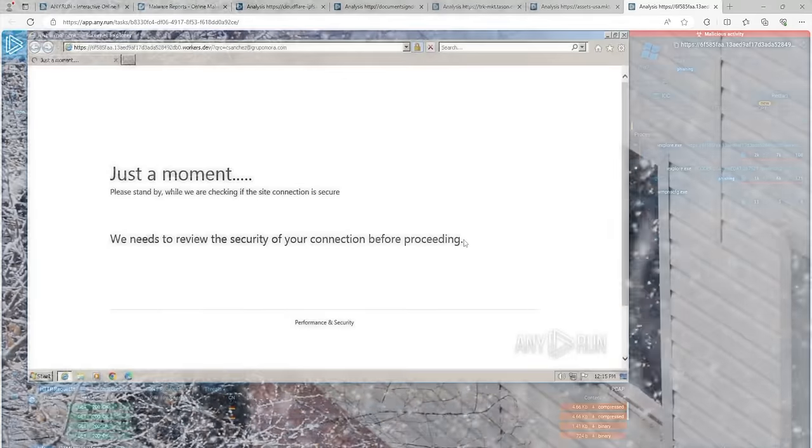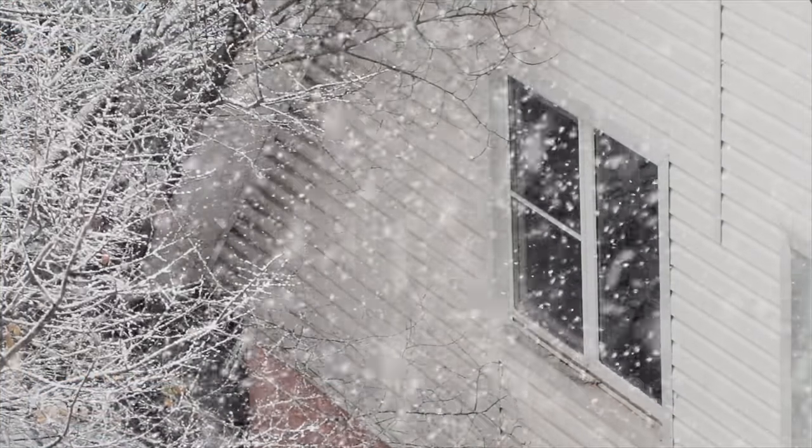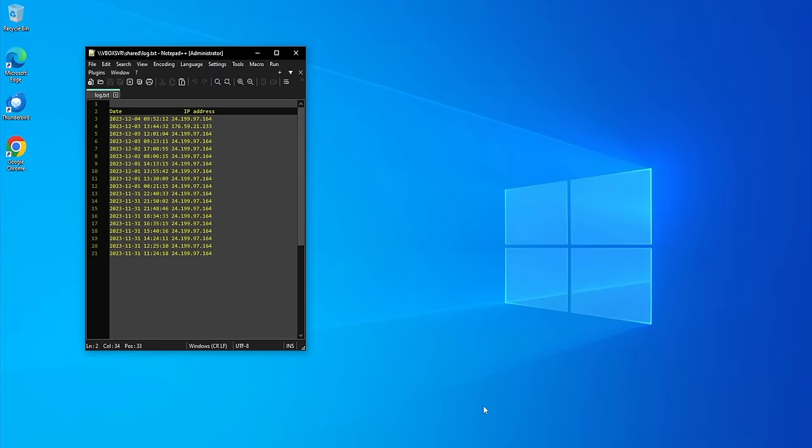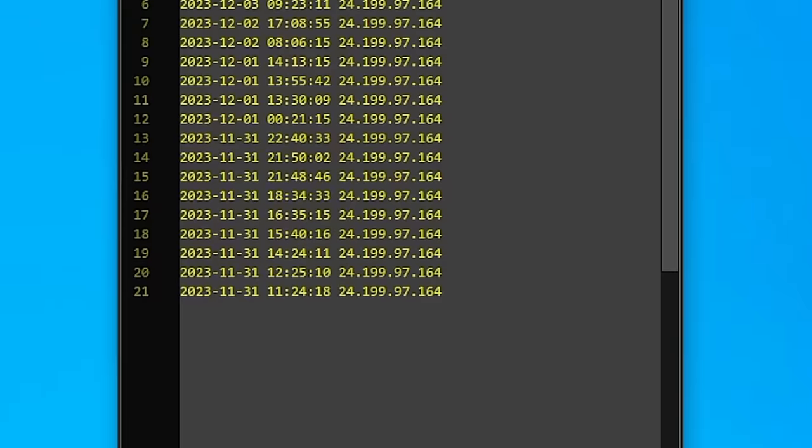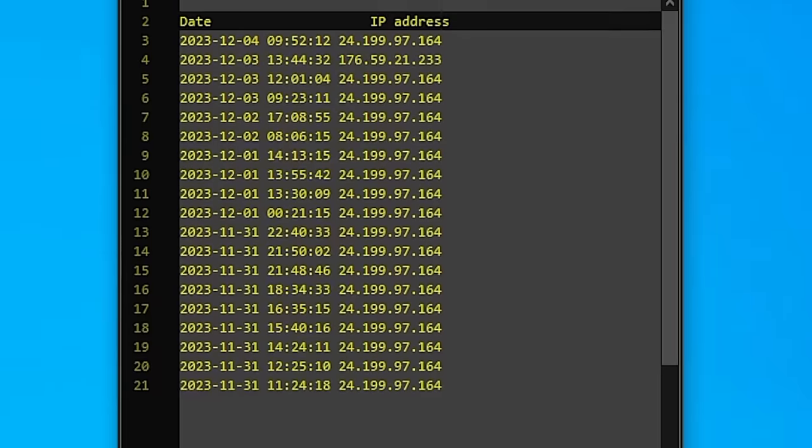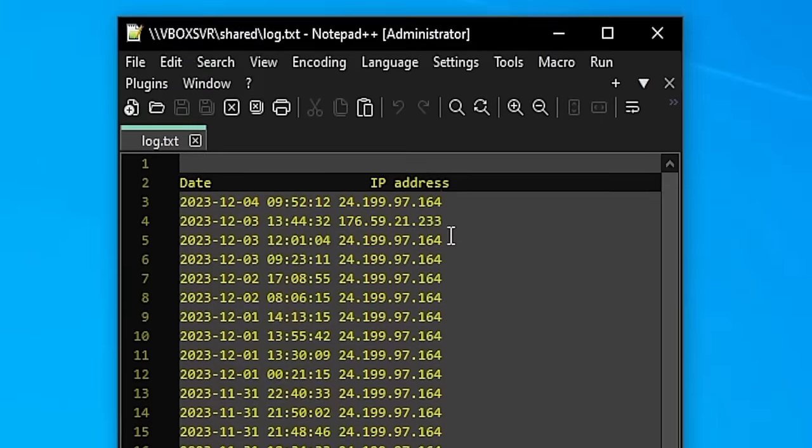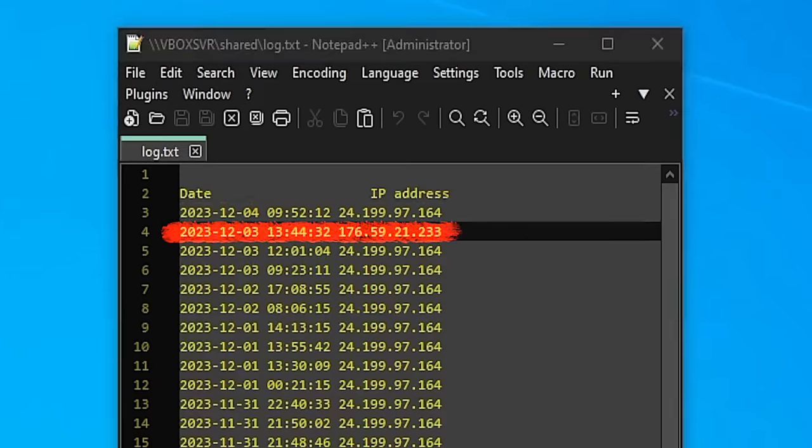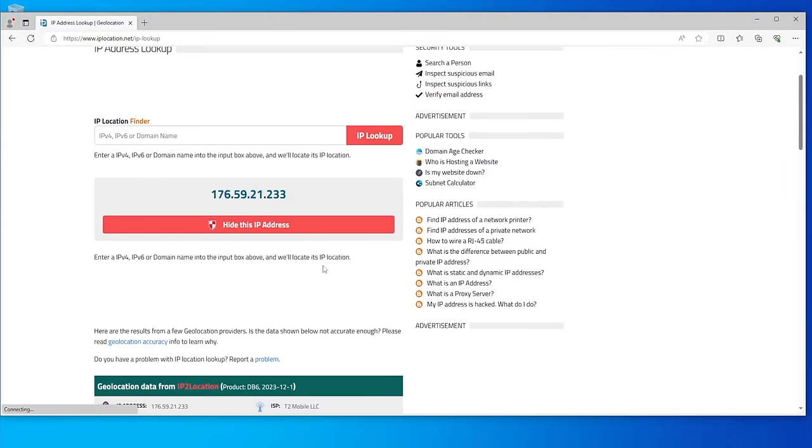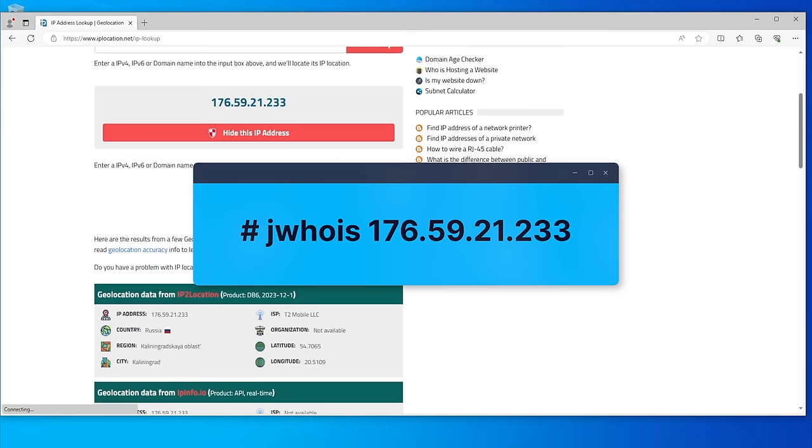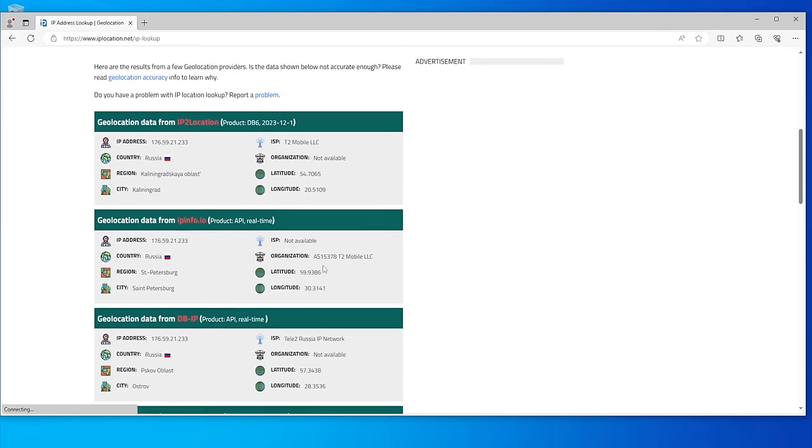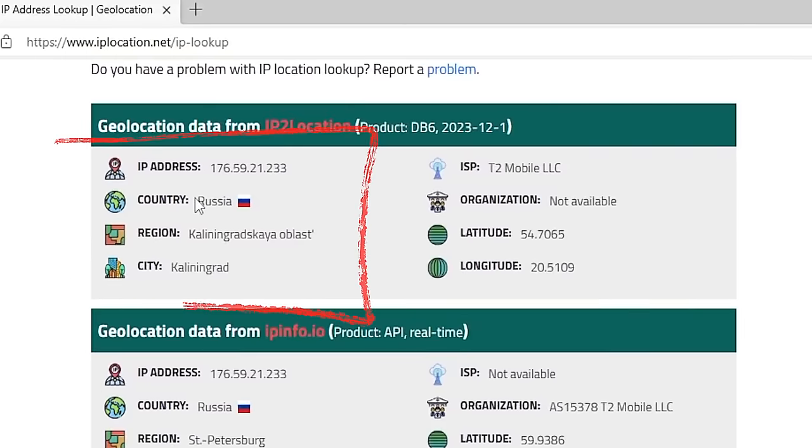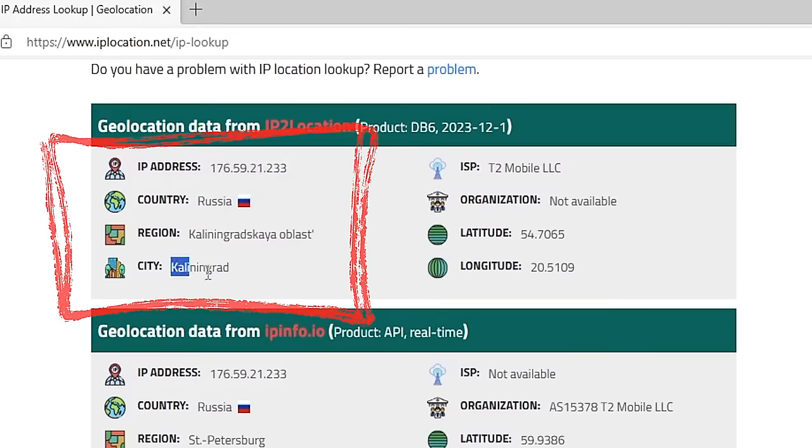Nothing happened for a few days. Then, on day four, someone opened our baited email. Our server recorded the IP address of the device on which the email was opened. First of all, we decided to determine the geolocation of this IP address. To do this, we used the IPlocation.net service. In Linux, you can do this by using this command in the terminal. As we can see, this IP address is geographically located in Russia, Kaliningrad region.